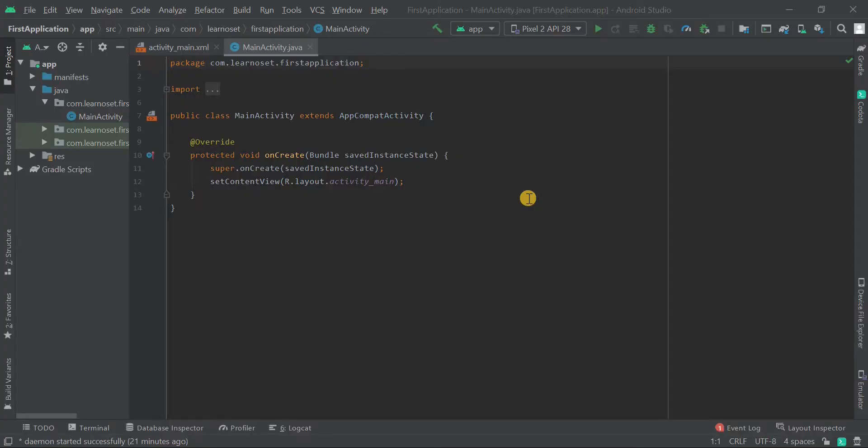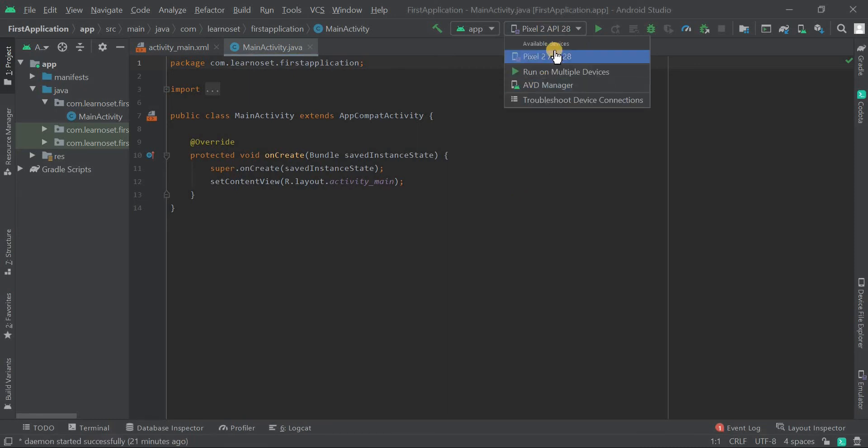Hello everyone! In this video, I'm gonna show you how to run an app on a real device without a USB cable. So without wasting your time, let's get started.